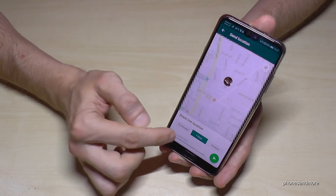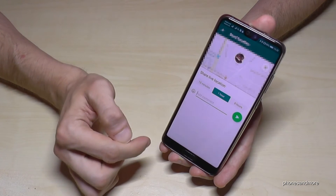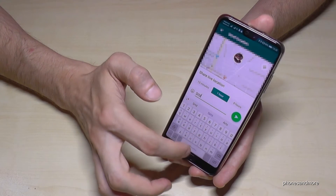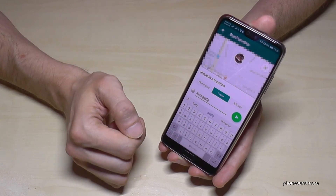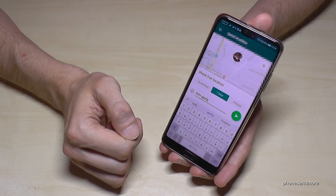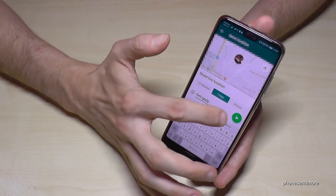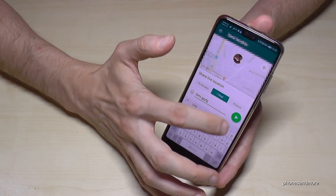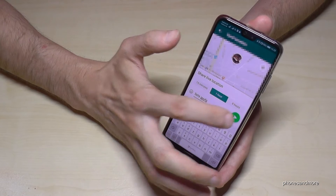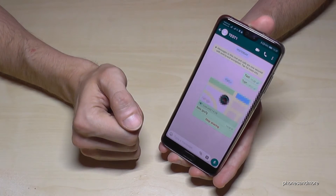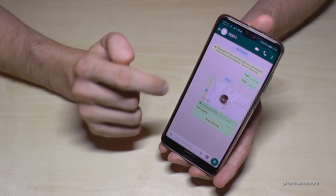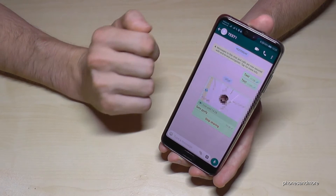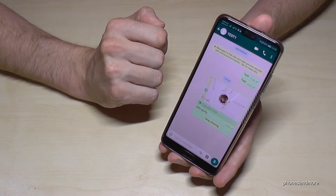And if you want, you can leave a message here for the person as well. And if you want to send your location, just go here on the green button. And now your friend can see your real time location.